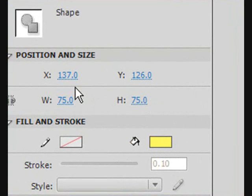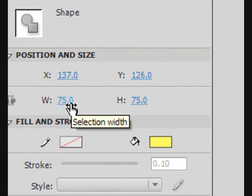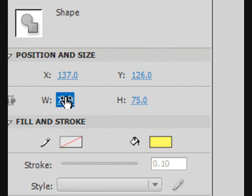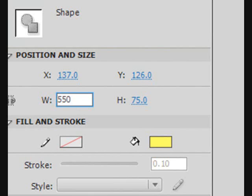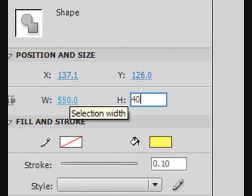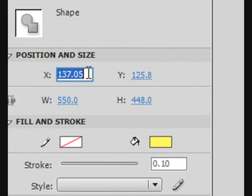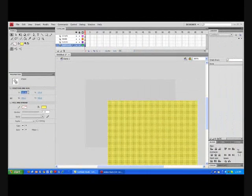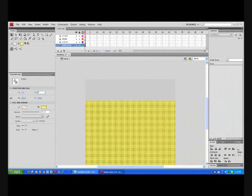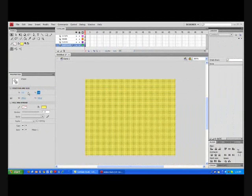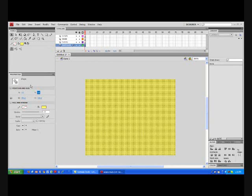Now you should select your square and make it the size of the stage, which would be 550 by 400. Now would be a good time to save your project and convert the background into a symbol. Make it a movie clip and name it background.